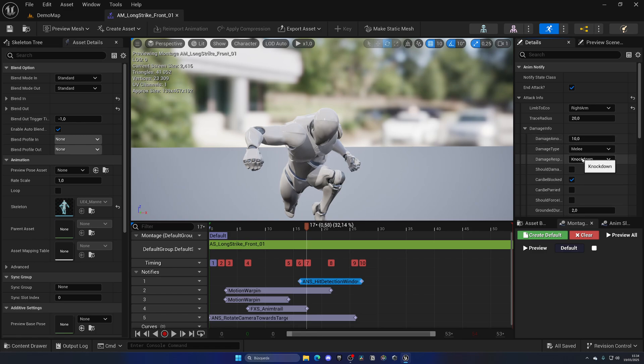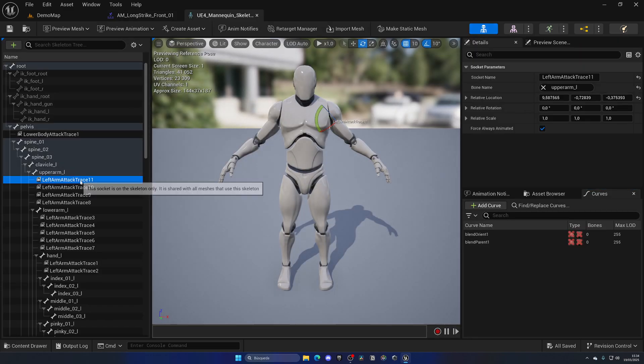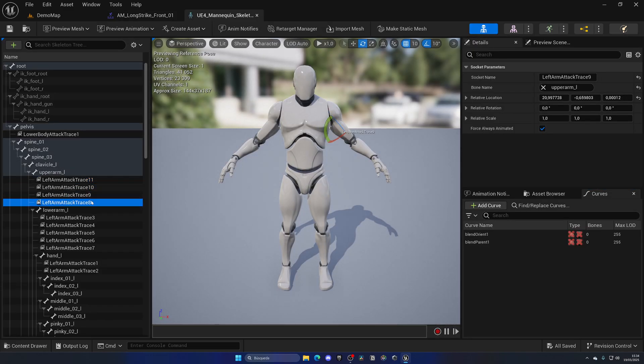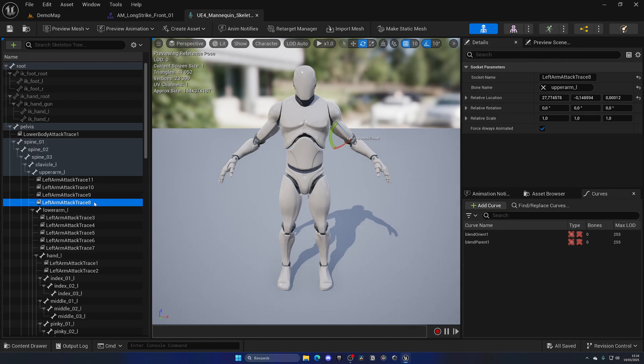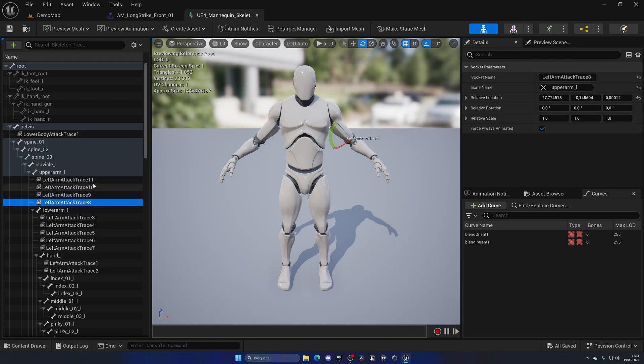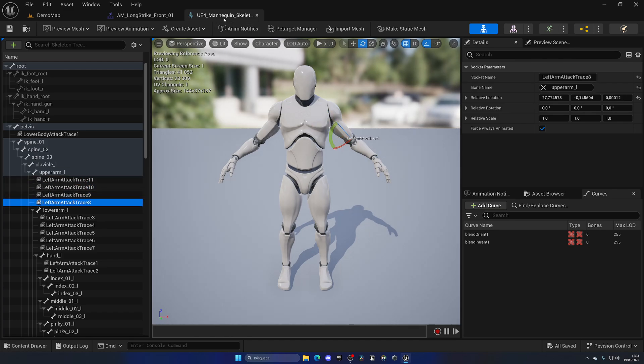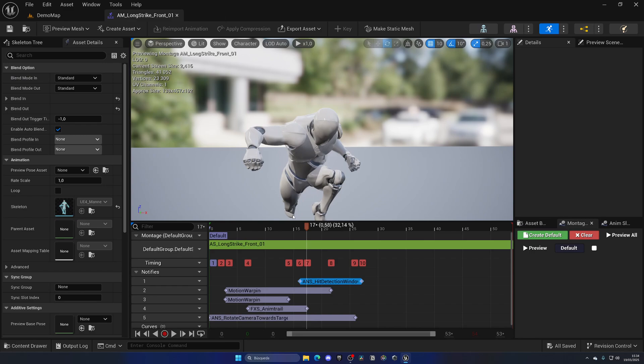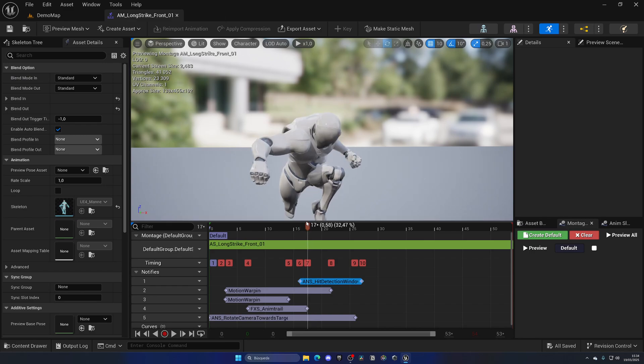All these traces are done through sockets. Sockets are just positions in our character's skeleton, and essentially it creates a really accurate damage system because only the arm is what will detect an enemy and deal damage to it. Enemies will be super satisfied to hit with this system—it's super accurate and super cool.